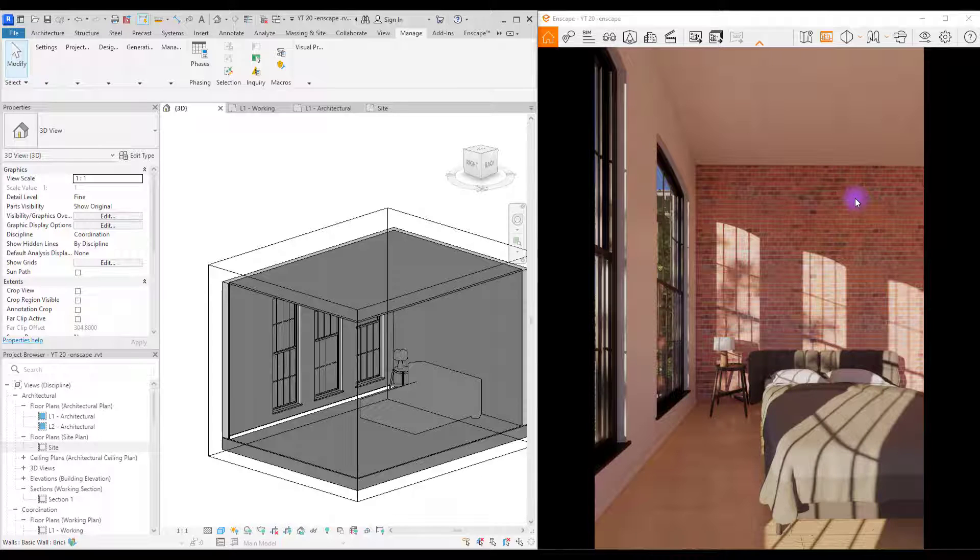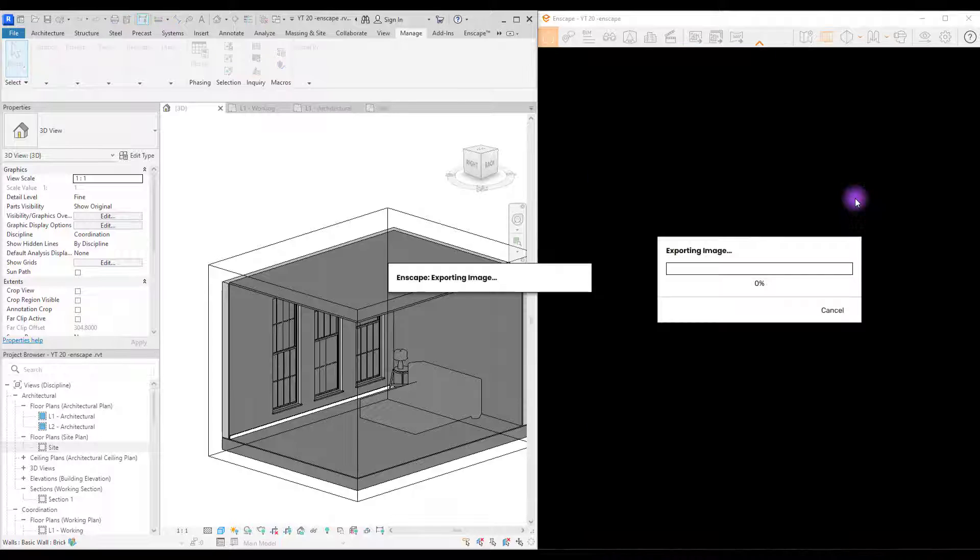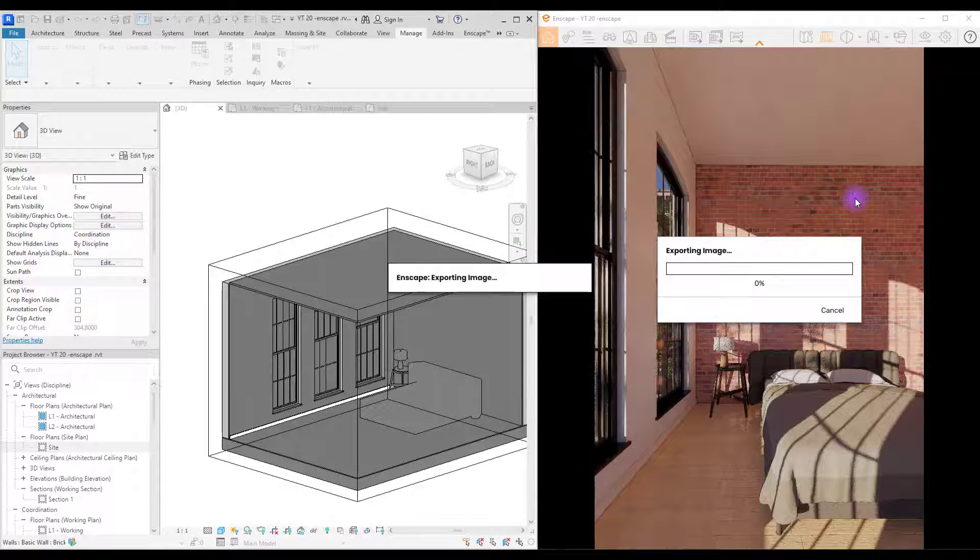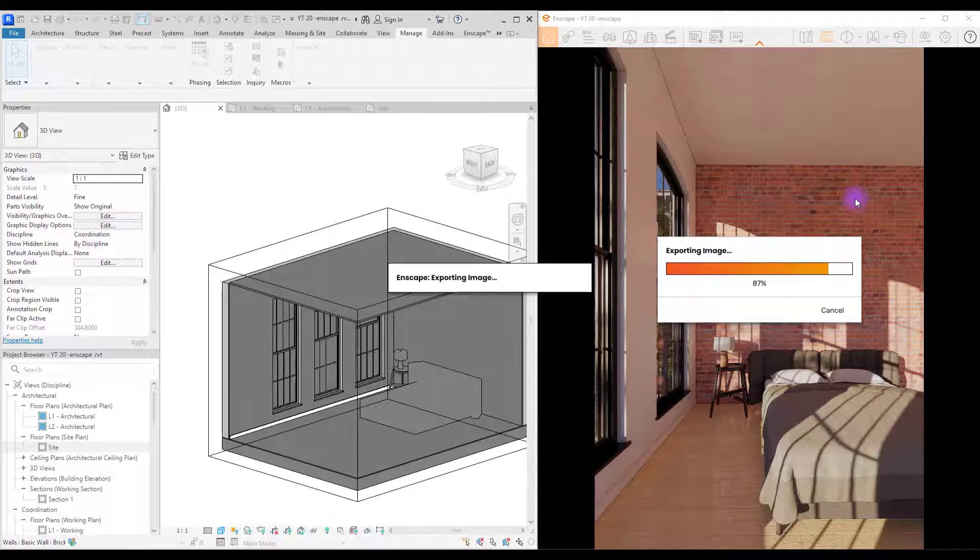When you're satisfied with your render, you can press Shift and F11 on your keyboard to export your image and then you can start post-production.